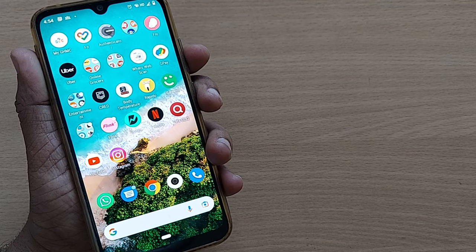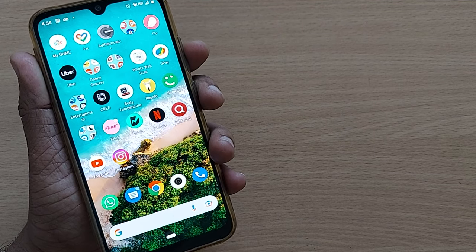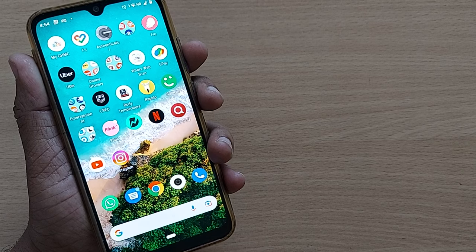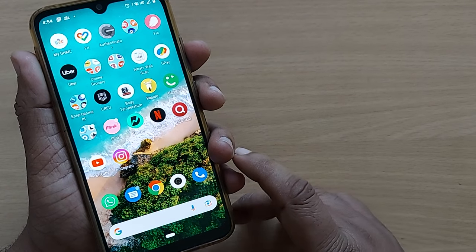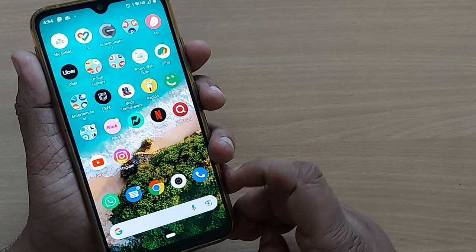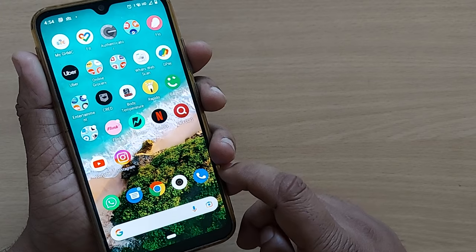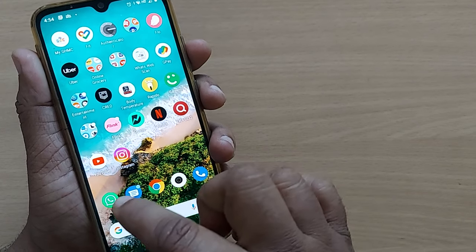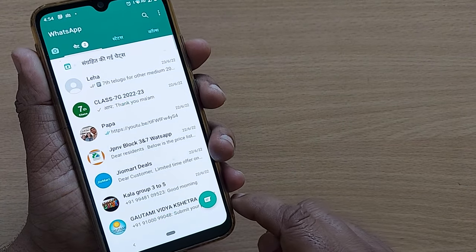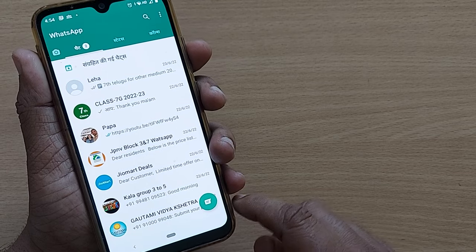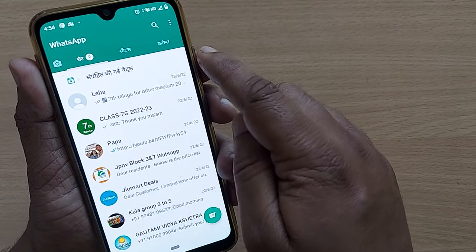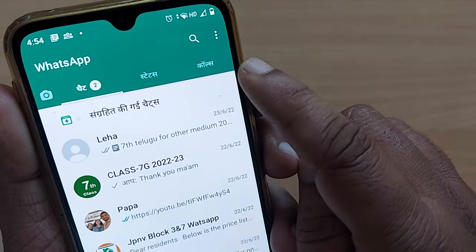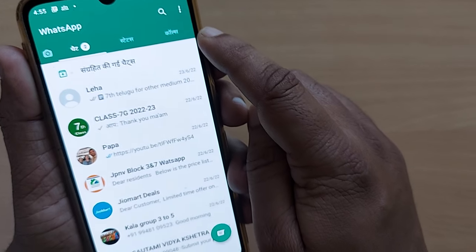Hi, welcome back to my channel. In this video we are going to see how to change our WhatsApp language from any other language to English. Sometimes you might accidentally fall into another language on WhatsApp which you are not comfortable with, but if you want to change it back to English, I'll be showing you the best possible route.